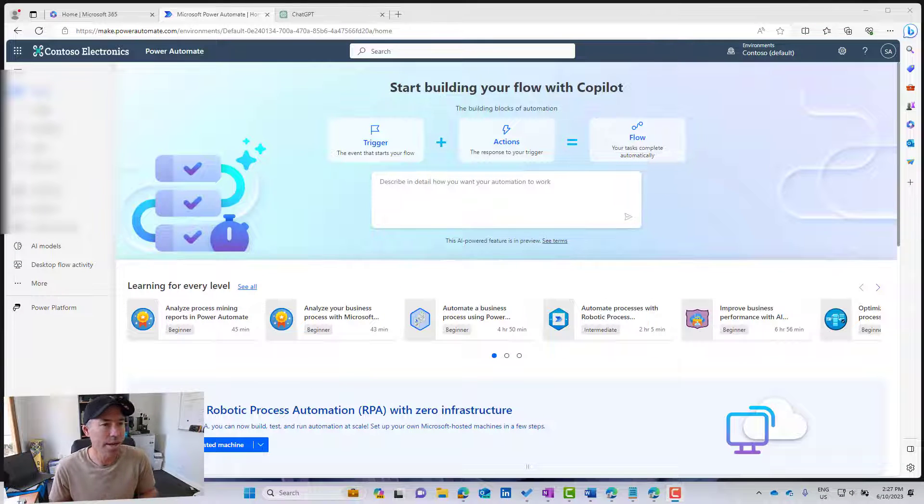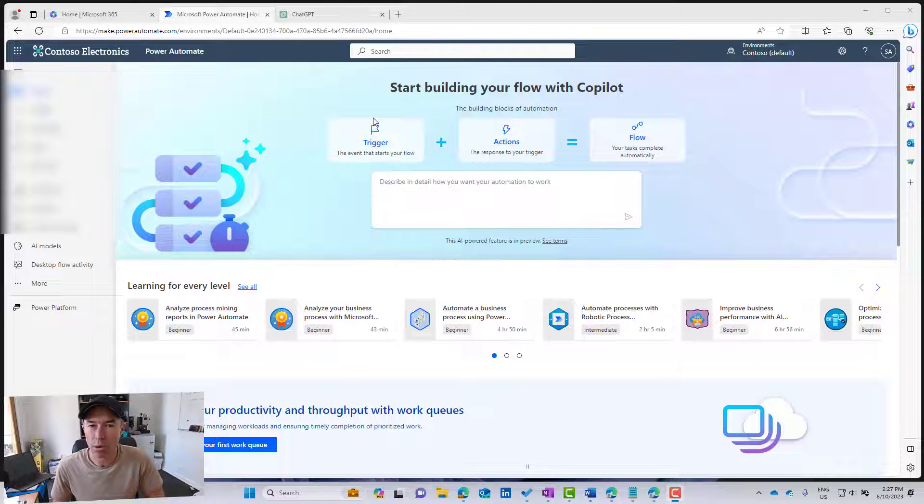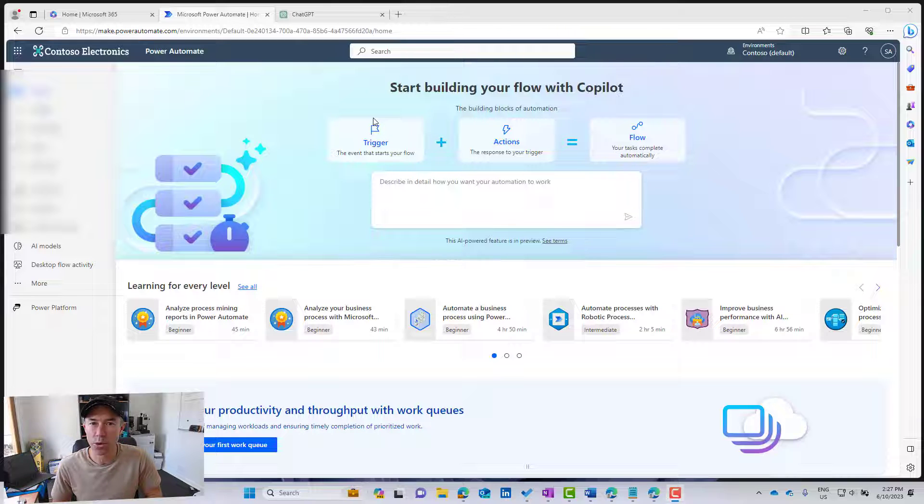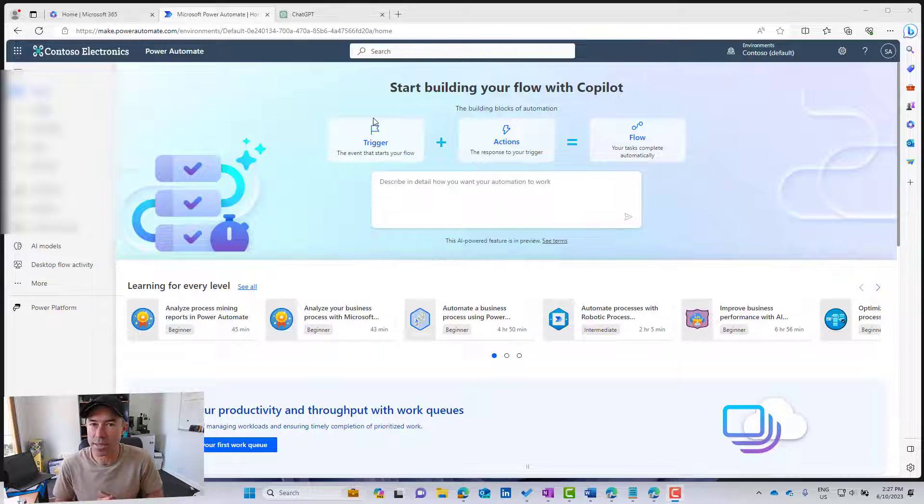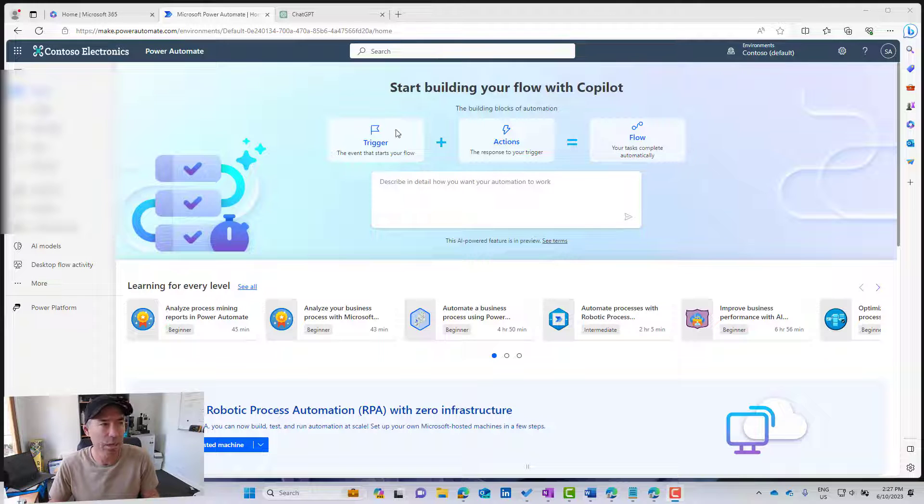So I am in, first of all, in Power Automate, I'm in the UI here. Now the first thing we're going to do though, is we're going to have a look at ChatGPT and enabling the plugin.